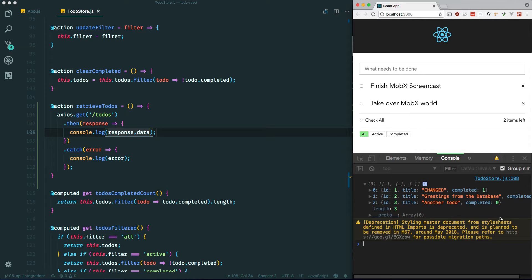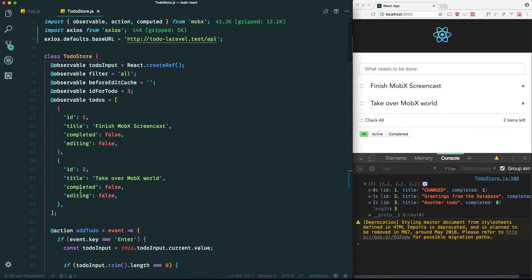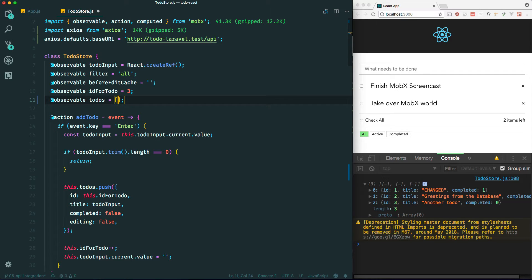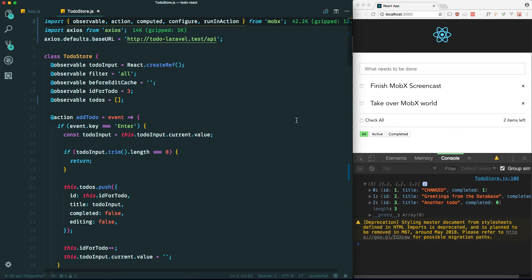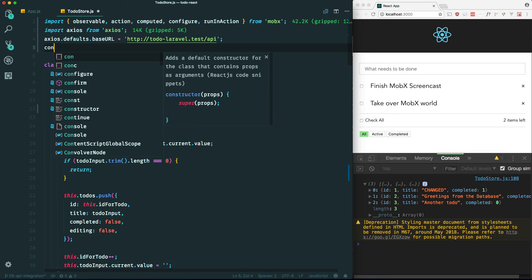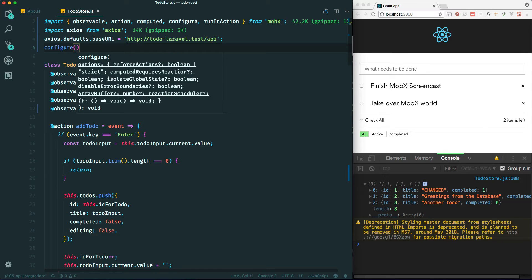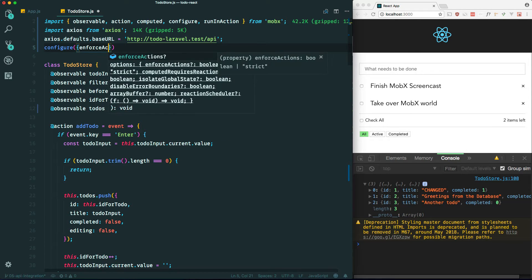Now let's get these to-dos into our application. We don't need that console log anymore. We have to do one extra step because we're using MobX — when setting state from an asynchronous action you have to wrap your code in a runInAction method. Let's import a few more things from MobX: configure and runInAction. We'll set it to strict mode using configure({ enforceActions: true }) so MobX tells us if we're incorrectly setting state outside of an action.